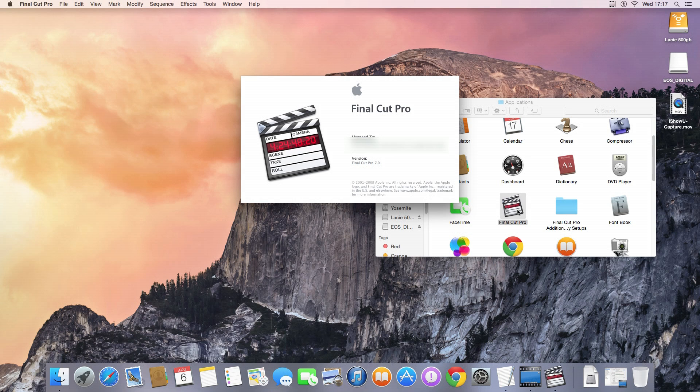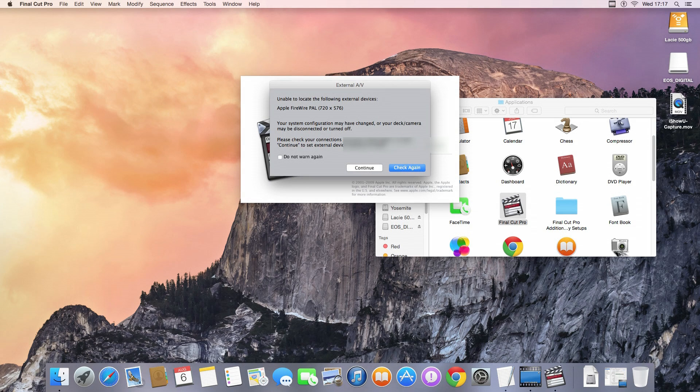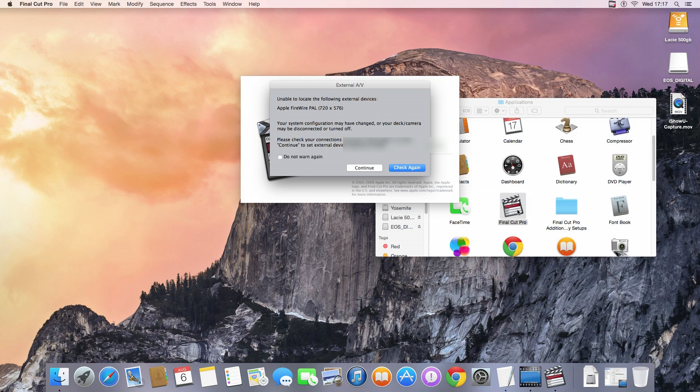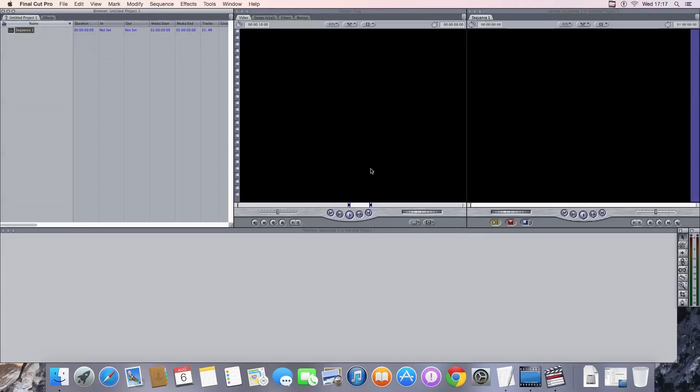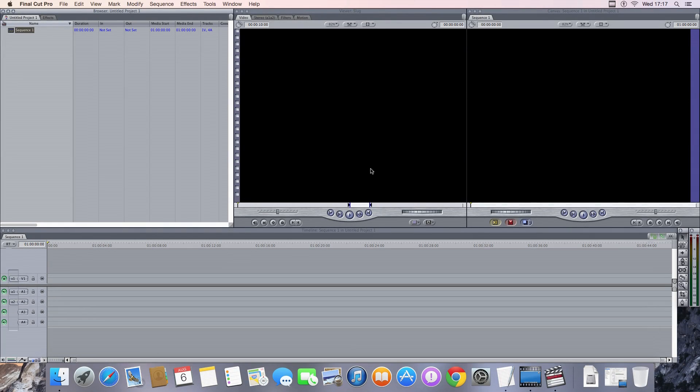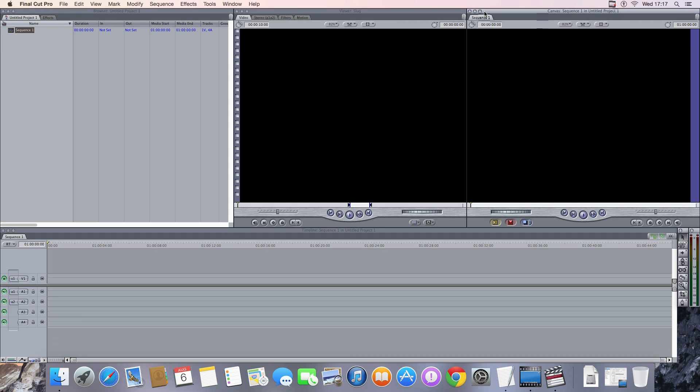So here's Final Cut Pro, you'll see it's version 7. I haven't yet updated it, but I've updated by putting on my Canon EOS plugin which allows me to capture. So here it's loading up quite quickly. I haven't done anything else to it, I haven't tinkered with it.